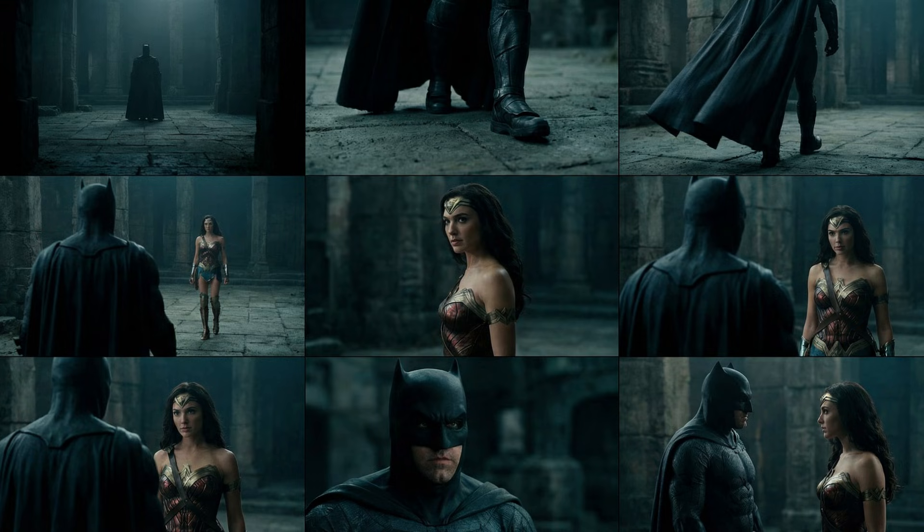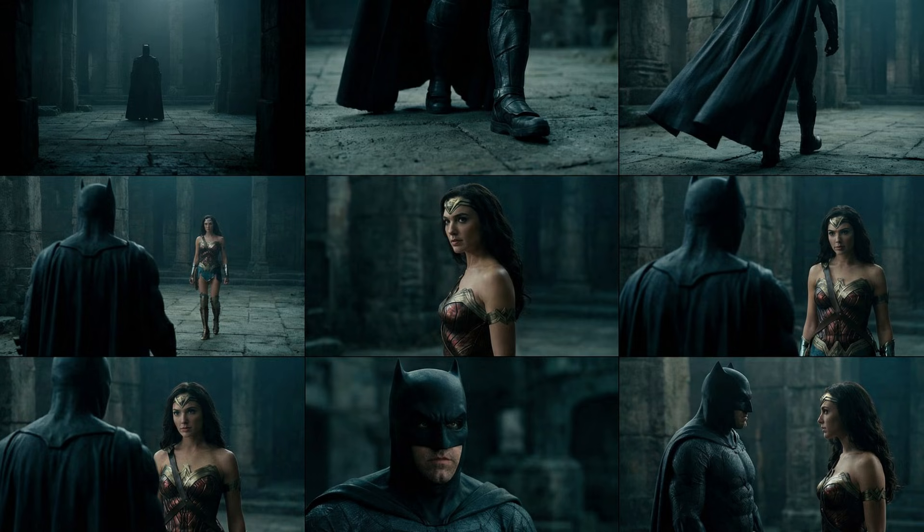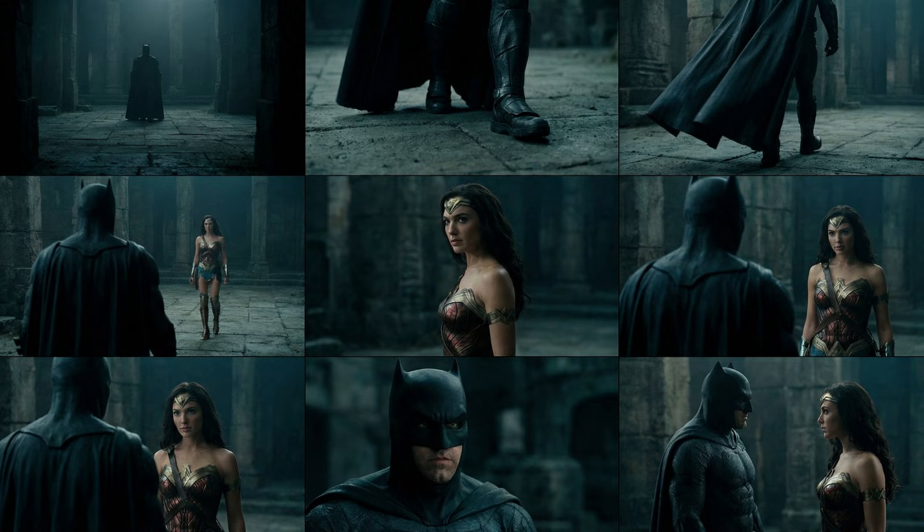Not only that, it even generated different camera angles. Nano Banana Pro clearly understood the requirement, did a bit of research using Gemini 3, and created this masterpiece. Isn't this one of the best image generators out there? I'm telling you, with the right technique, you can create absolute wonders with Nano Banana Pro.